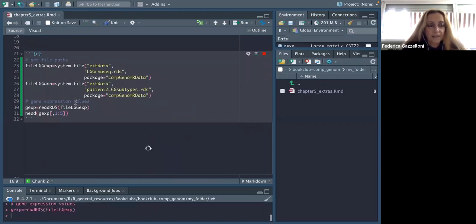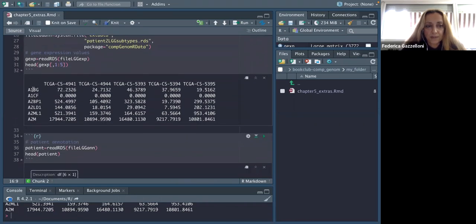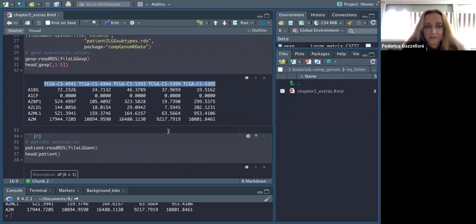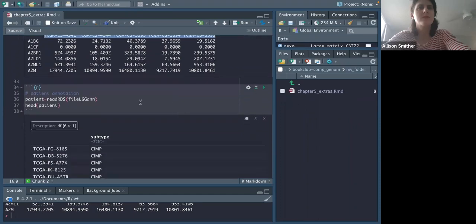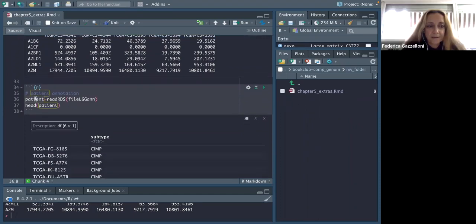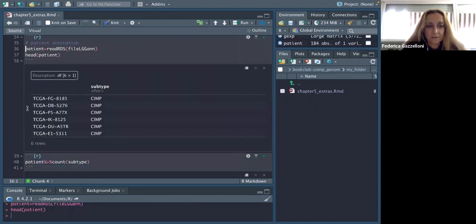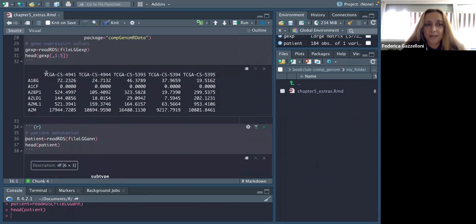These are the data — these are the raw names and these are the different types with the values. Then there is a second dataset, the patients, and this one here can be used to link the two datasets.